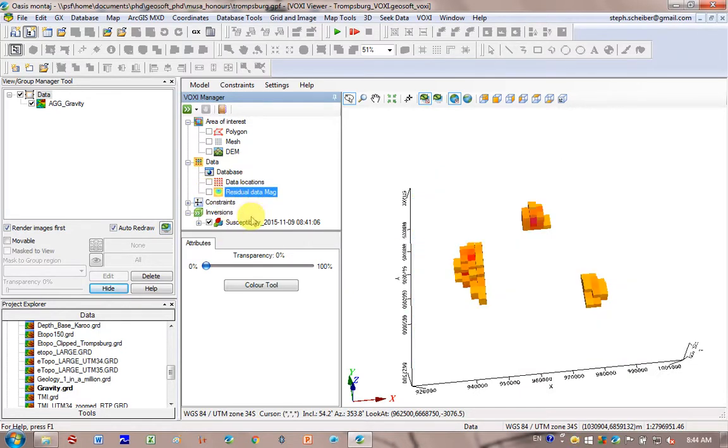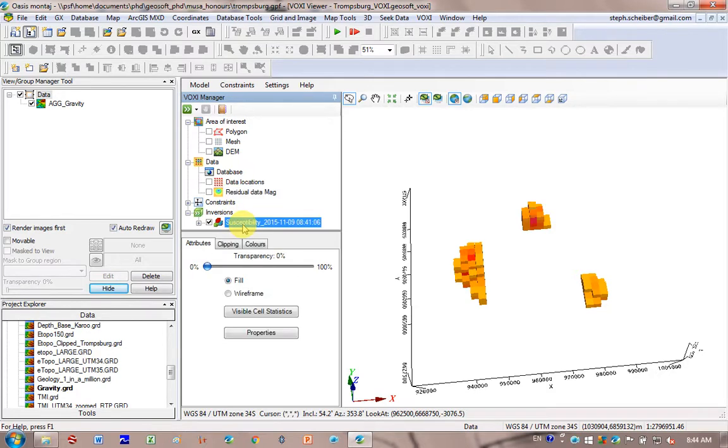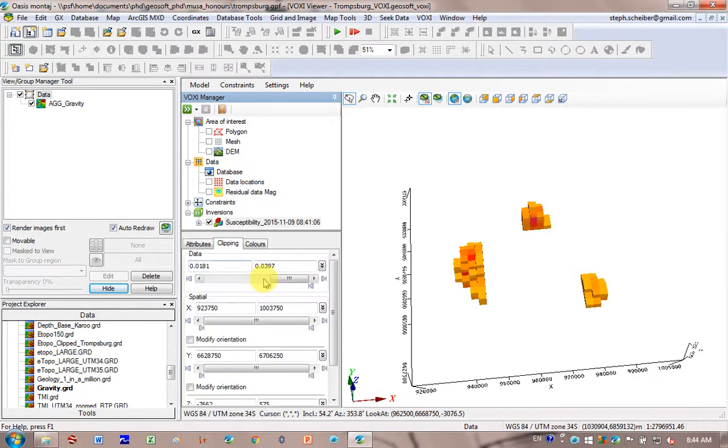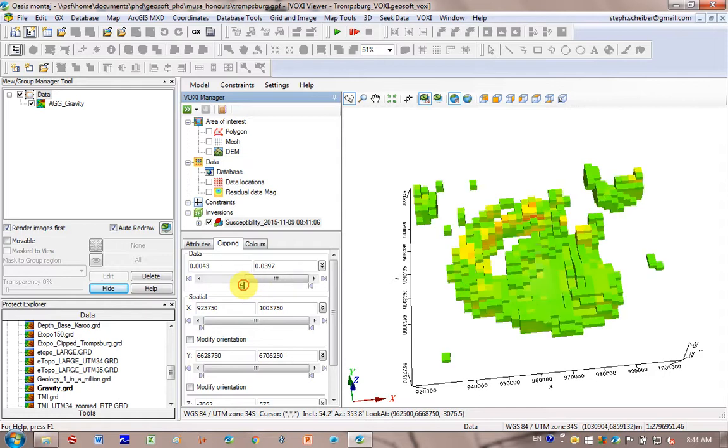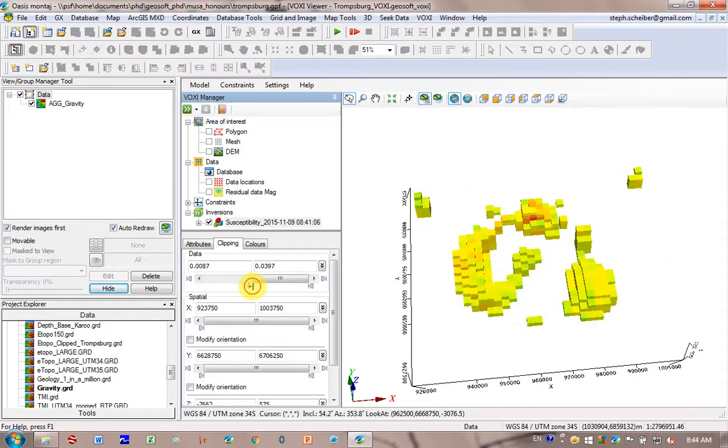So now this is an idea of what the inversion looks like. You can go back here and you can add some of the lowest susceptibility values in. You can play around with that.